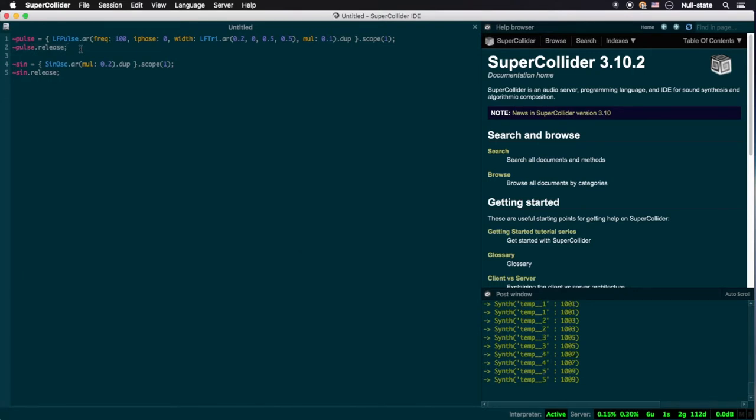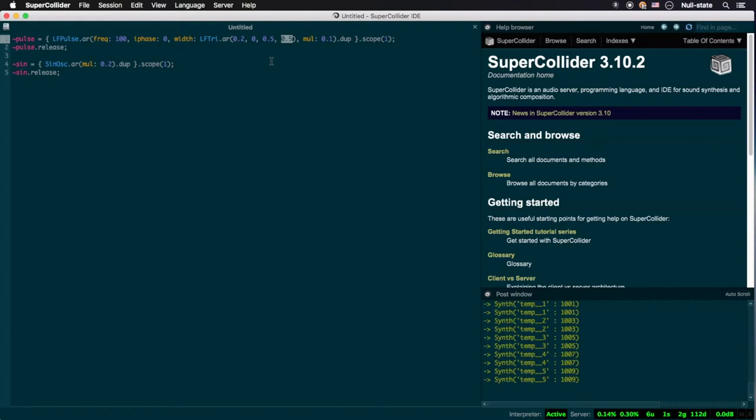Triangle wave ugens, like sinusoidal wave ugens, oscillate between values of negative 1 and 1 by default. What we want instead is to have it oscillate between 0 and 1. How this is achieved is by multiplying the resulting values by 0.5, thus resulting in a window of negative 0.5 to 0.5, and finally adding 0.5 to the final value, giving us a window of 0 to 1. However, while this is currently still plenty readable,